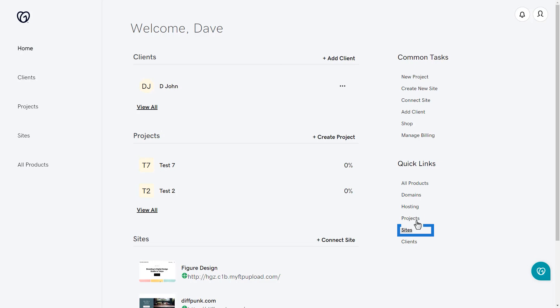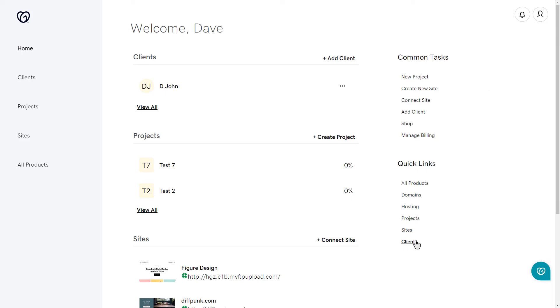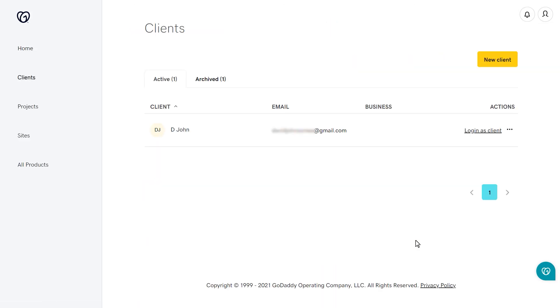Clicking on sites shows you all sites that you have connected to your GoDaddy Pro account. And clicking on clients takes you to a list where you can create a new client or manage an existing client.